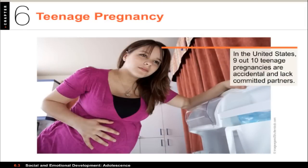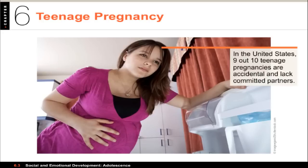One significant issue is teenage pregnancy. Not surprisingly, most teenage pregnancies are accidental, and there is often a lack of committed partners, so it's usually going to result in a single mother. Every year in the U.S., somewhere between 750,000 to 800,000 teenage girls become pregnant. These rates are actually lower than they were 10 to 20 years ago, attributed to better use of contraception and sex education. Adolescents who are pregnant and give birth can face a lack of prenatal medical care, poor eating habits typical of adolescents, and serious complications for both mother and baby.